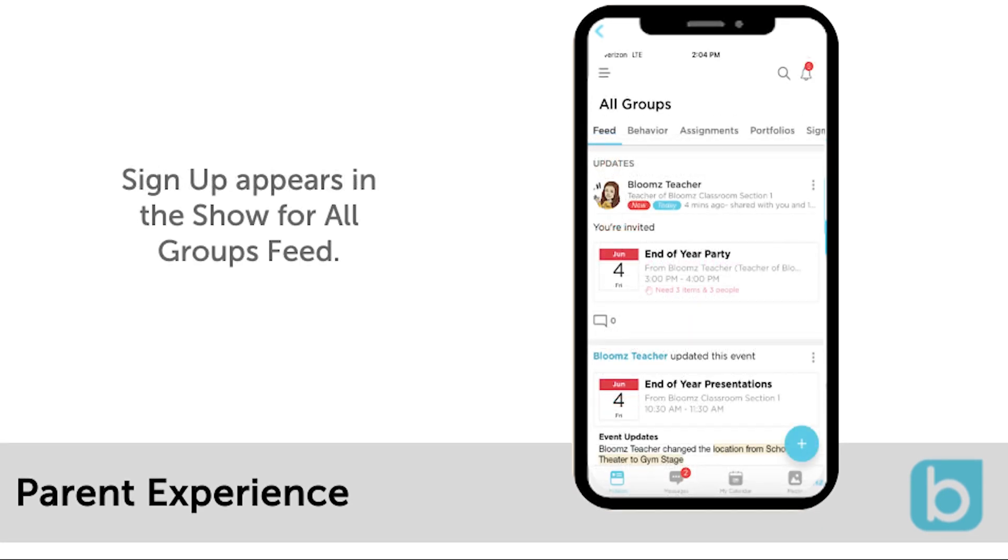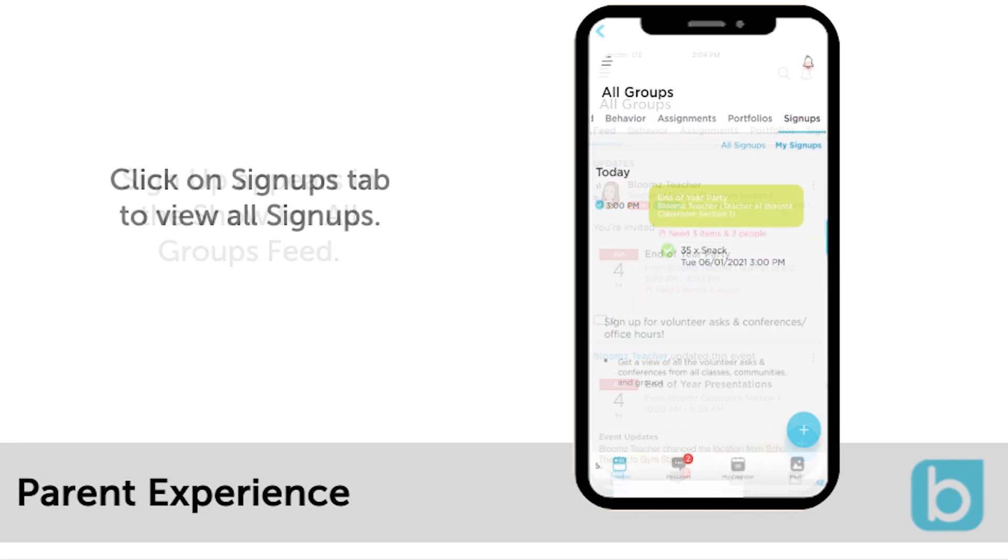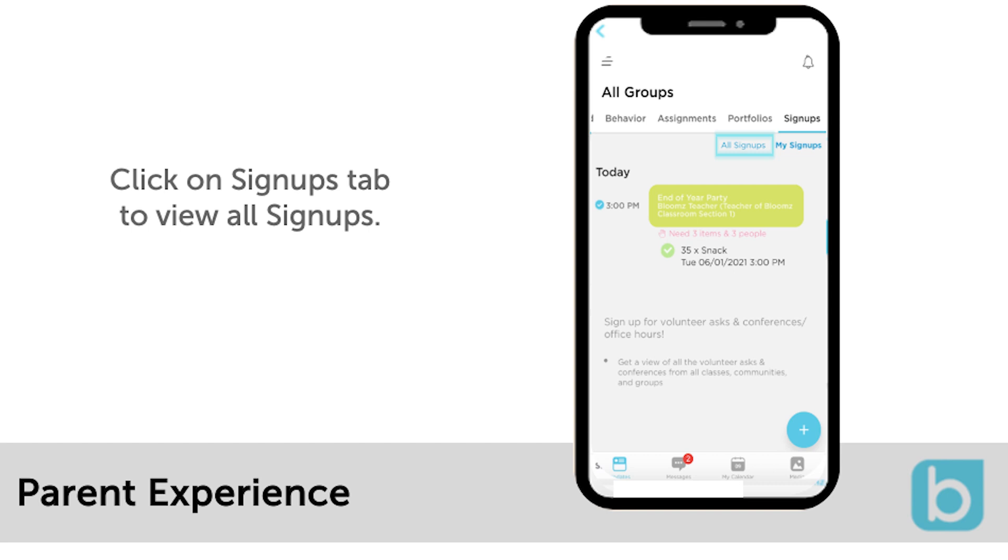Events and signups also appear as updates at the top of the show for all groups feed, so parents will see this right on the top of their feed when they open Bloomz. Lastly, there is a signups tab parents can click on to view all available signups and events as well as ones that they have already signed up for under my signups.